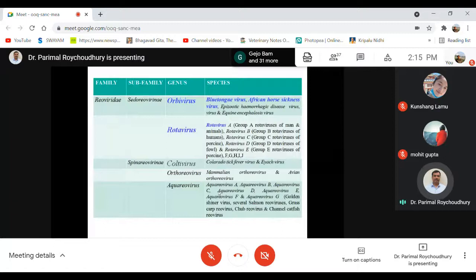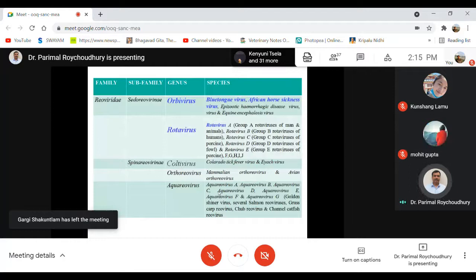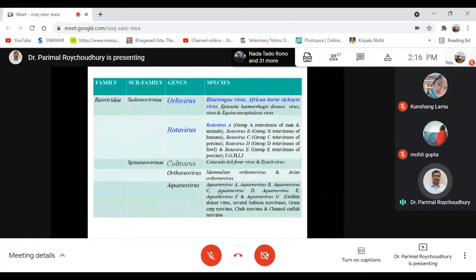Under the Orbivirus genus, we will discuss two important diseases: bluetongue virus infection in sheep, which is very prevalent in India, and African horse sickness, detected originally in Africa but later disseminated globally. Under Rotavirus, there are almost eleven different groups — rotavirus A, B, C, D, E, F, G, H, I, and others — which generally cause rotaviral diarrhea.